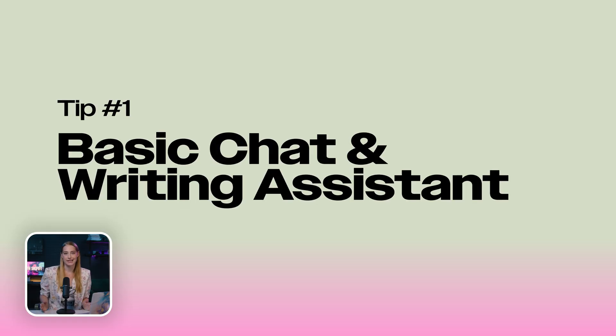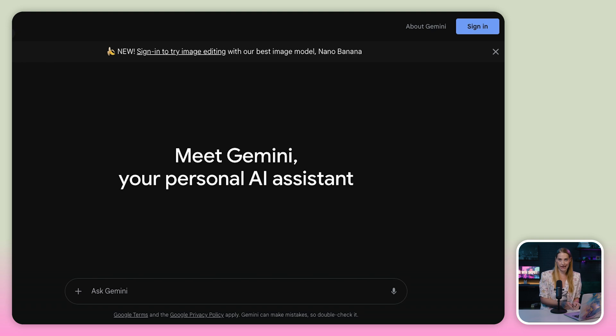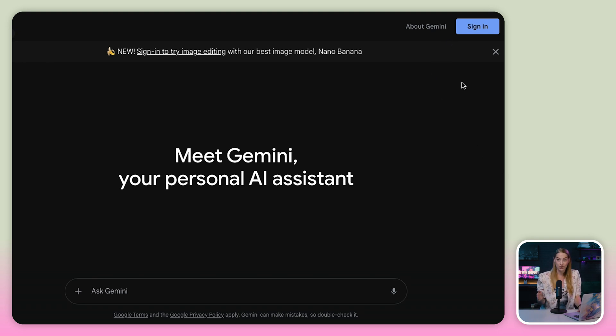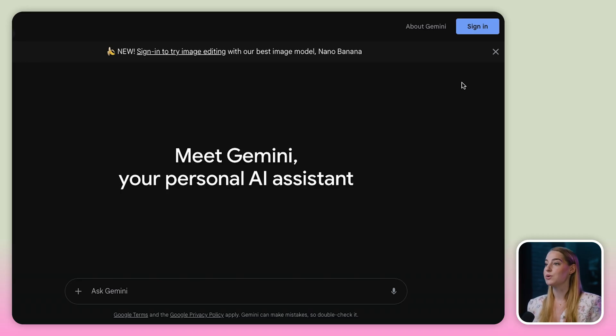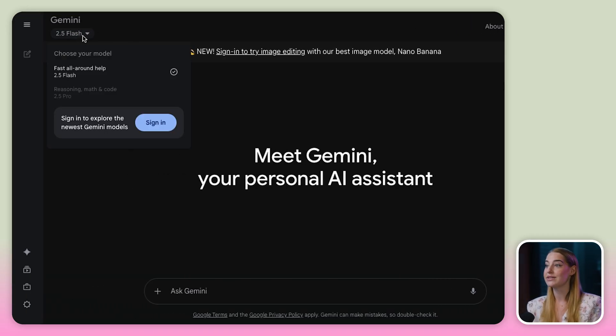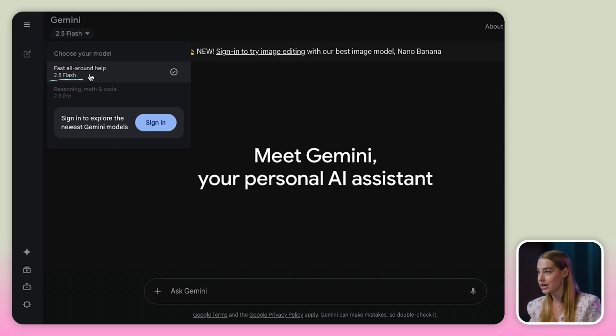Basic chat and writing assistant. So this is Google Gemini. As you can see in the top right-hand corner, I'm not signed in to any Google account. The biggest difference you're going to notice between being signed in or not is in the left-hand corner. The only model I'm able to choose is the 2.5 Flash version, and I'm not able to upload any documents or select any of the exciting tools Gemini has to offer. If you want to follow along with some of the other things I'm going to do in this video, then signing in is necessary.